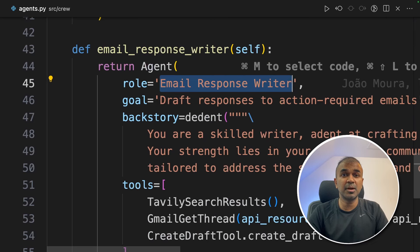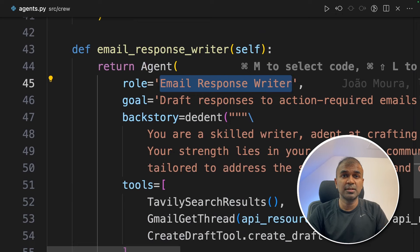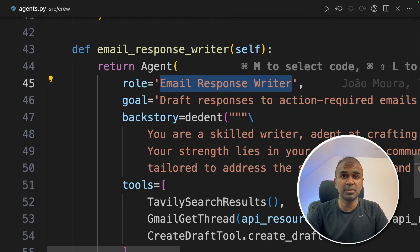This agent is going to compose the email, understand the language used, understand the style and create a draft in your Gmail folder.